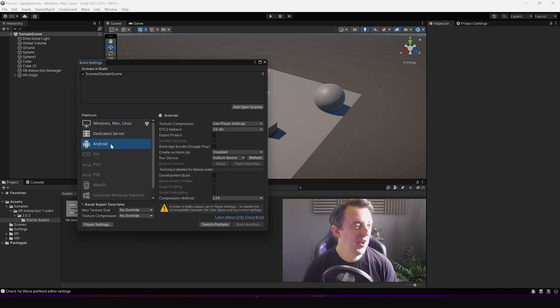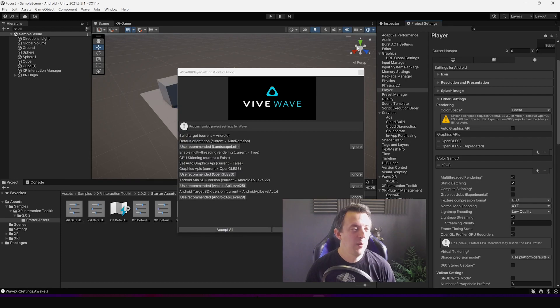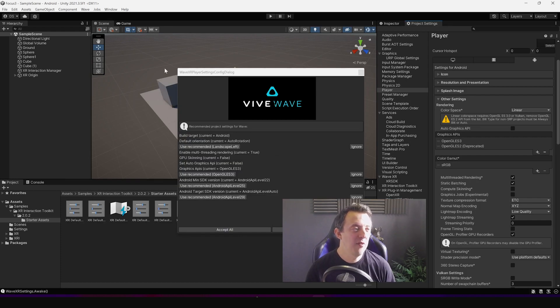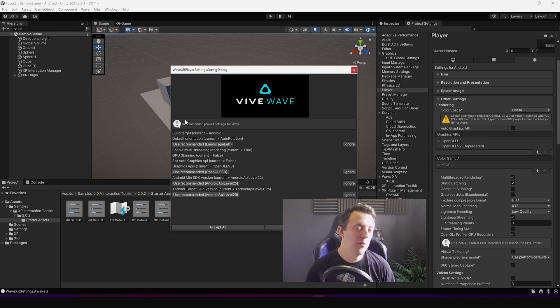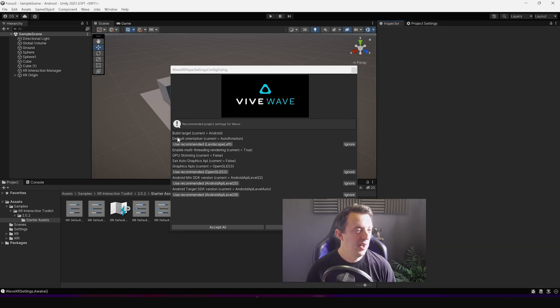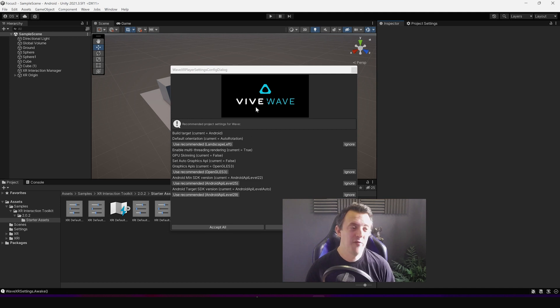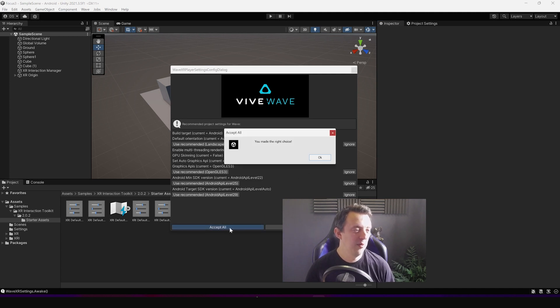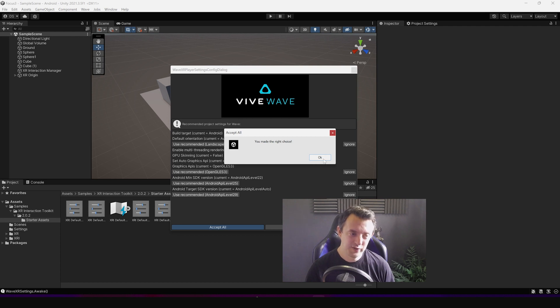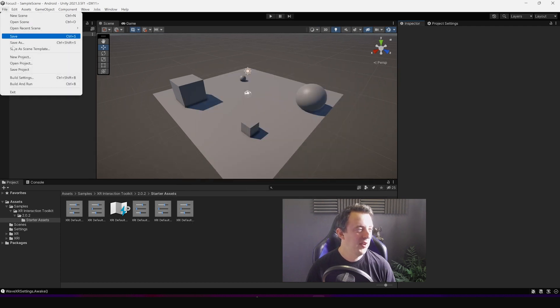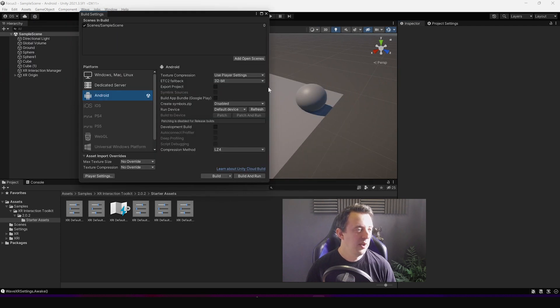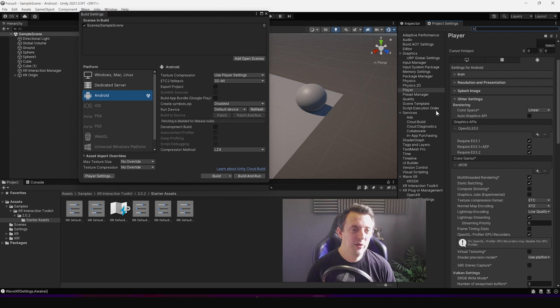And then when I switched and it recompiled everything, the Wave XR player settings config dialog box popped up and was getting me to change a couple of things, which is really helpful actually. Very cool that that does that. So I went to accept all and I made the right choice, thank God. Then went back to my build settings. All the errors are gone.